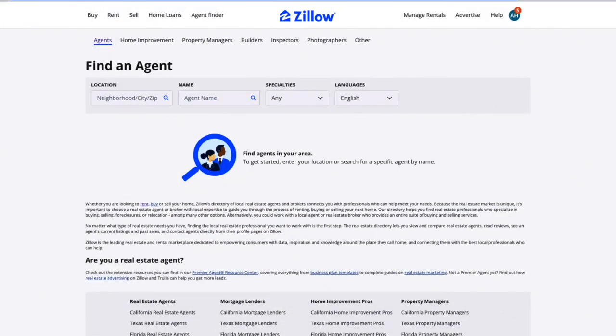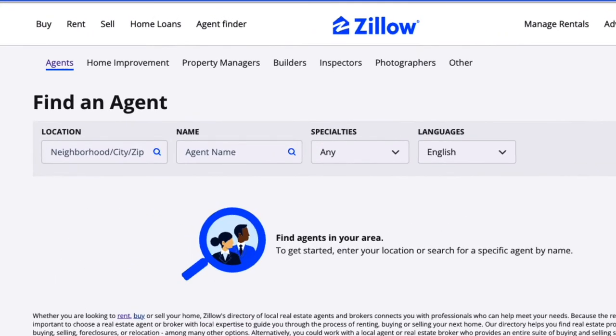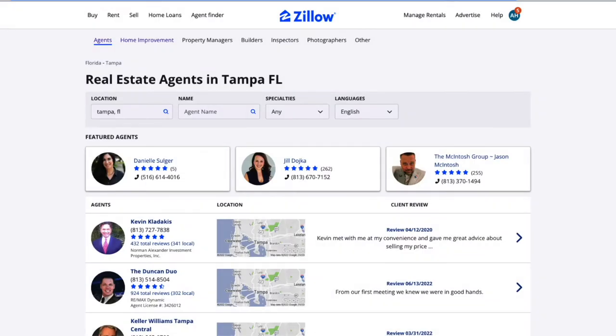I am on Zillow's Agent Finder page. Here we can find agents local to a market. This can be used by first-time home buyers as well as wholesalers looking to market their latest deal. On the Agent Finder page, we can search for agents in a location. This includes neighborhood, city, or zip code. Once we search a location, we receive all agents within the area.